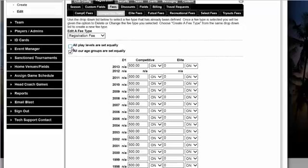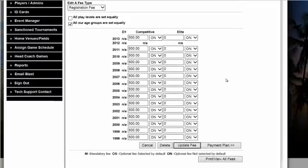Many soccer clubs use this for extra jerseys, hoodies, socks, club decals — anything that you would like to show up as a product on the payment page that the parent can opt in or opt out for.